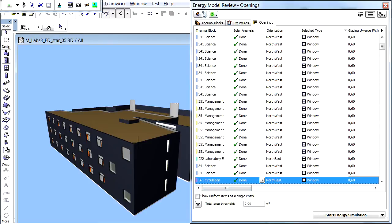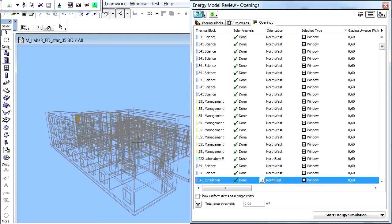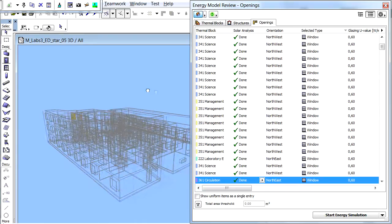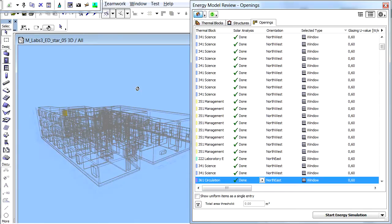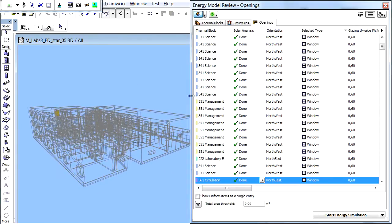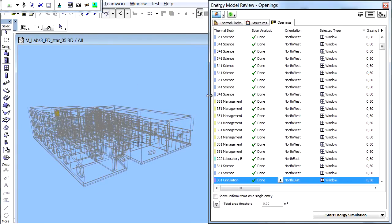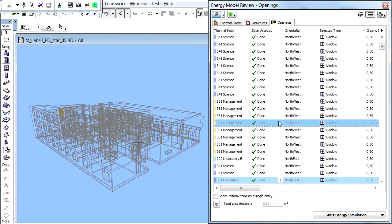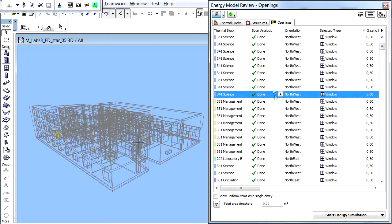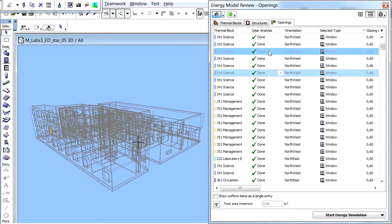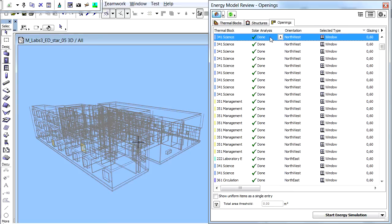Let's display the 3D window by clicking the Show Selected Item in 3D icon at the top left area of the Energy Model Review Palette. Select any of the items in the Openings list and their 3D image will be instantly highlighted in the 3D window.